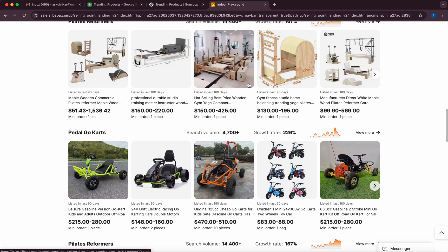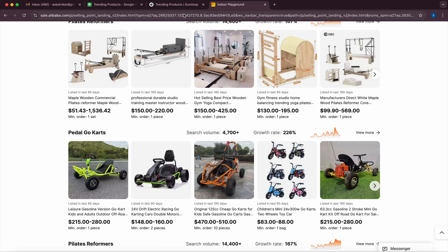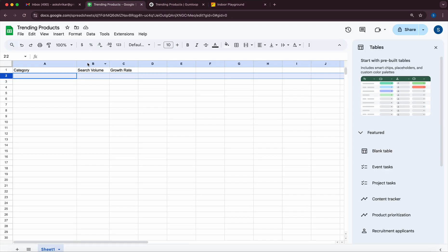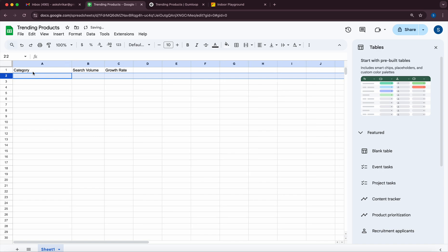So the goal for me was essentially to figure out if we can build out this automation wherein we extract this information and then write it to a Google sheet. So in this case I have created a Google sheet with the category, search volume, and growth rate. As you can see it's currently empty.